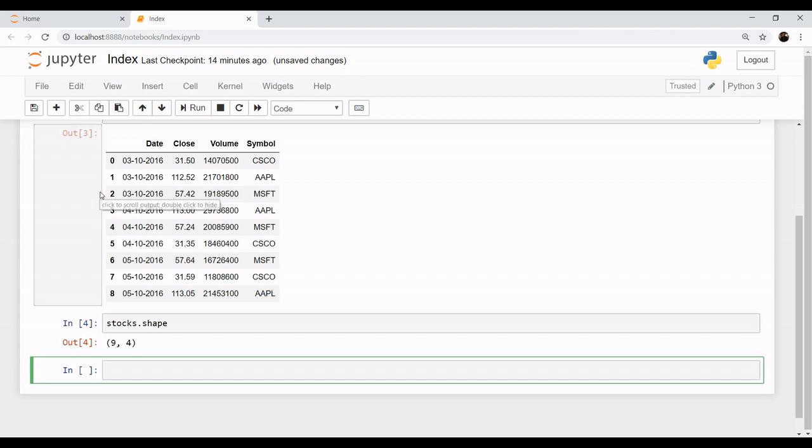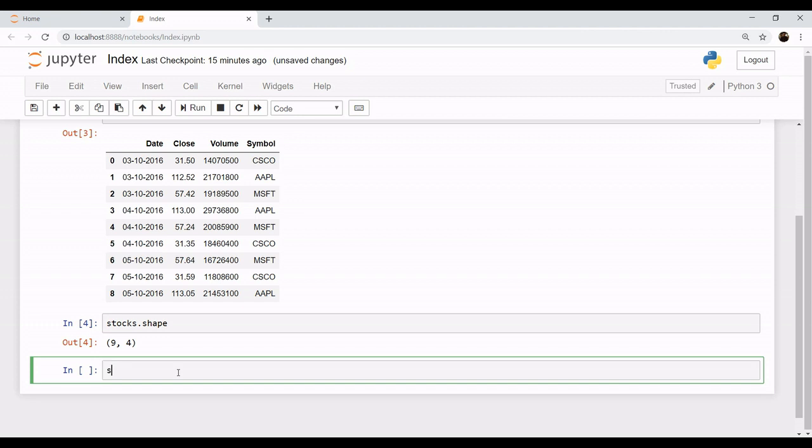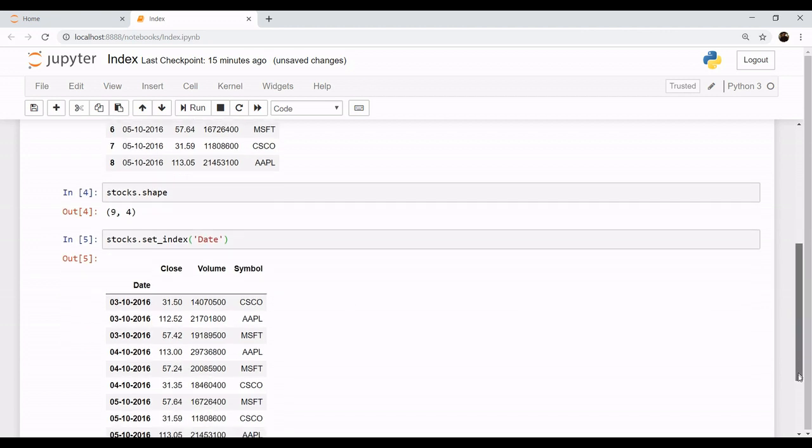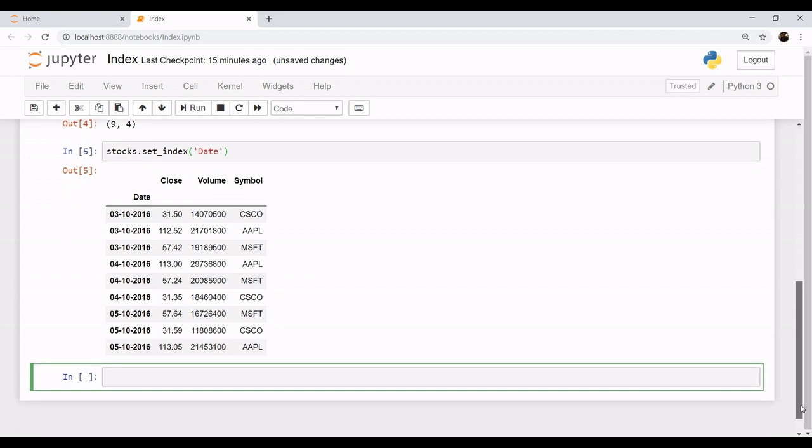As you can see, it is in a default index mode which is 0, 1, 2, 3, 4 till 8. Now what if we want to change the index of this dataset? Let's say that we want our index to be date. Let's convert it: stocks.set_index and let's pass the name of the column which we need as our index. So as you can see, our index has been changed and we have index as date.